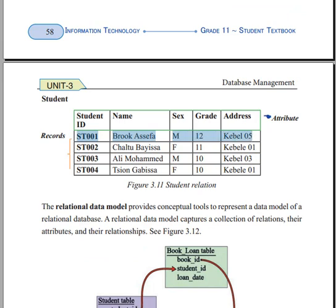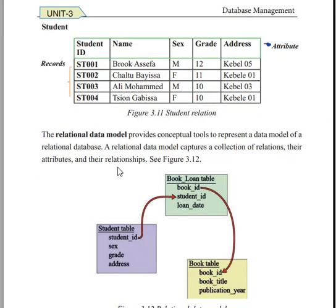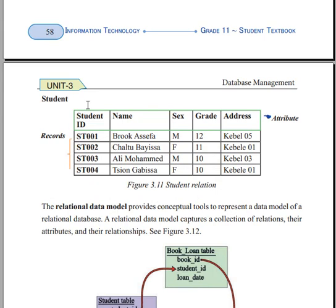Each record contains data for one instance. The table name represents the entity name — for example, a student table has the entity name 'student'.